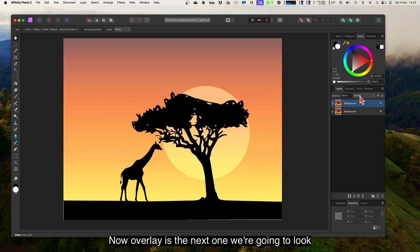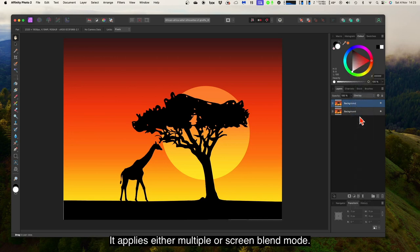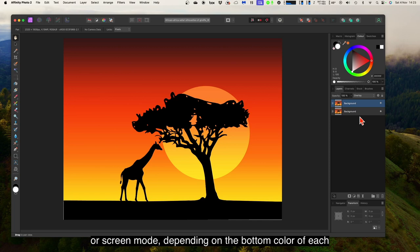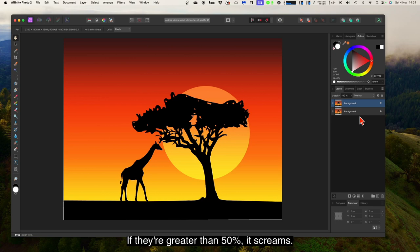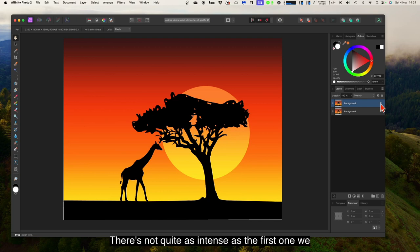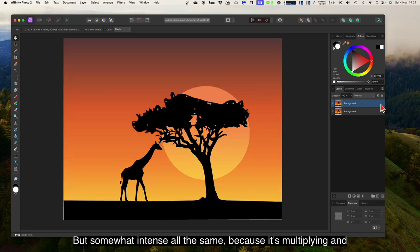Overlay is the next one we're going to look at. It applies either multiply or screen blend mode depending on the bottom colour of each pixel position. If the bottom layer pixels are less than 50% grey, it multiplies; if they're greater than 50%, it screens. So it's not quite as intense as the first one, but somewhat intense all the same.